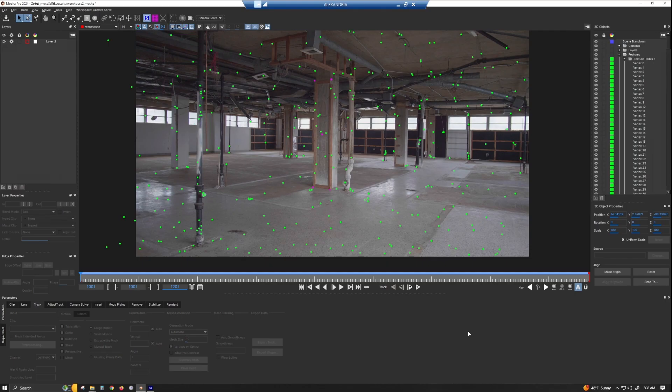So other than that, let's go ahead and get started. Okay, here we are back in Mocha. For those of you who've been following me on these new tutorials with the Nuke 3D Camera Solver, you'll recognize this scene. I went ahead and solved it, so if you don't know how to do that, go check out my other videos. So instead of going to Nuke like I did with my quick start video, we're going to go to After Effects.